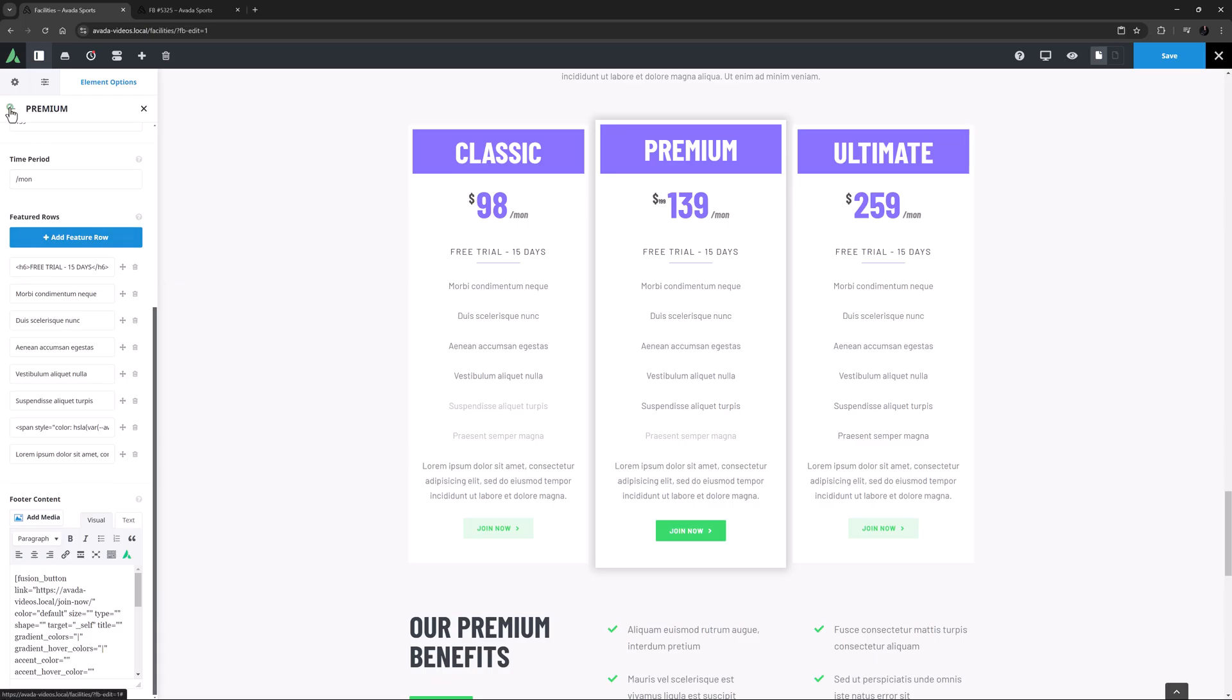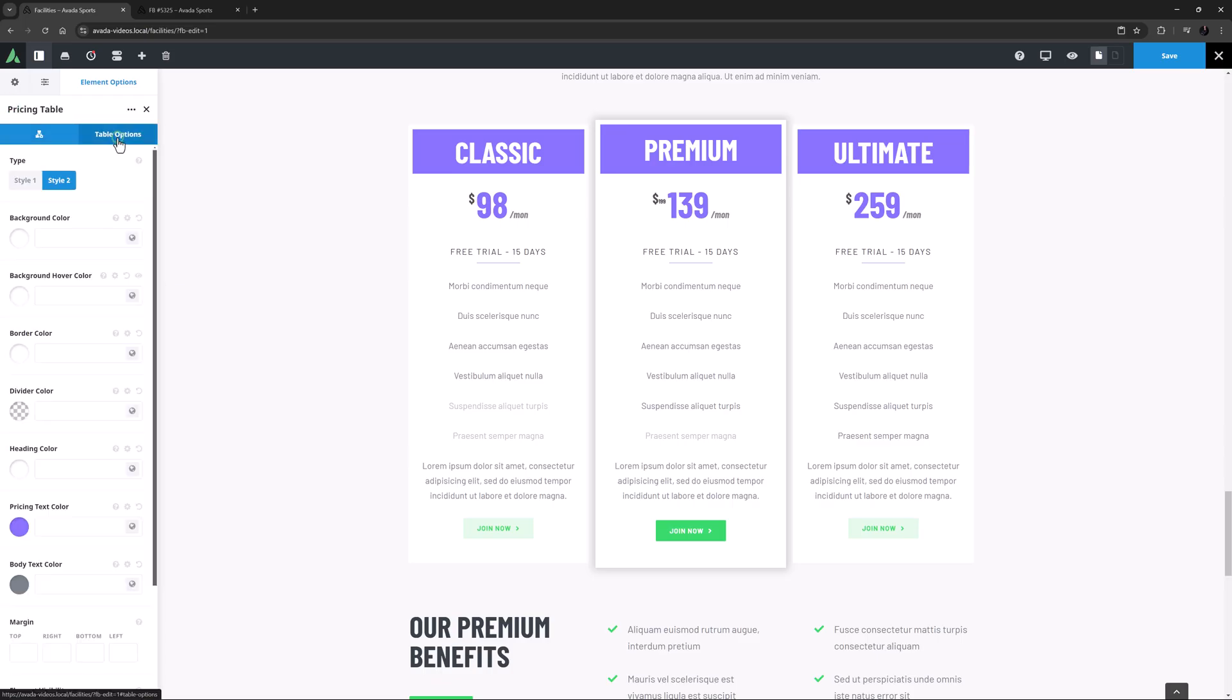OK, so now let's have a look at the Table Options tab. This controls the styling of the pricing table as a whole.